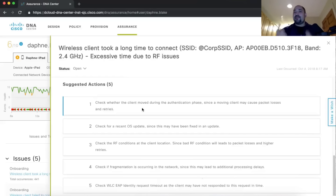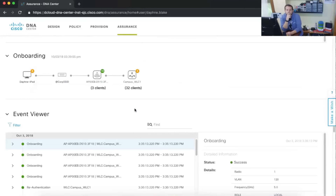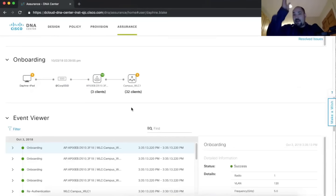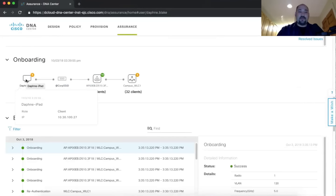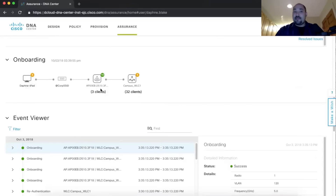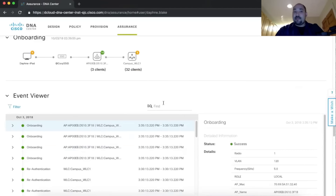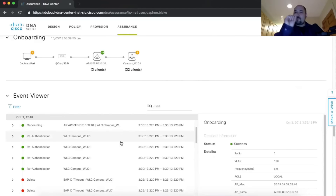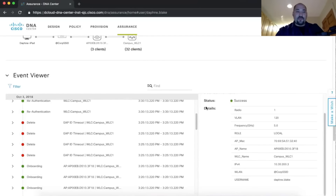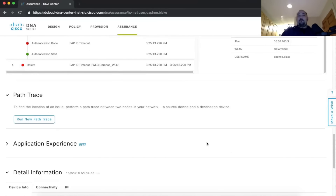When you're talking about RF issues, most of the time it's something going on in the spectrum that you can't necessarily see without something monitoring your network — that's another good use case for Assurance. Scrolling down, you see so much information. All I did was type in a username and hit enter. I can see how Daphne's iPad is connecting to the corporate SSID, get IP address info on hover, see the access point has three clients on it, the wireless LAN controller has 32 clients, and all the events — those green and red dots — shown in a succinct timeline.